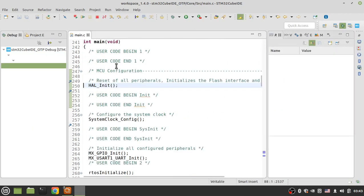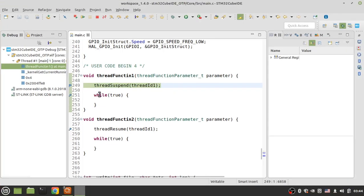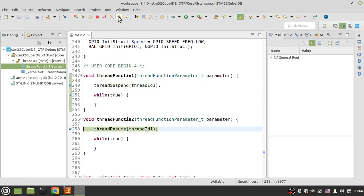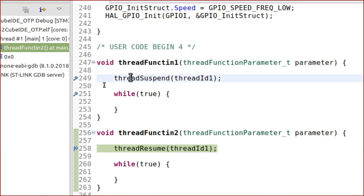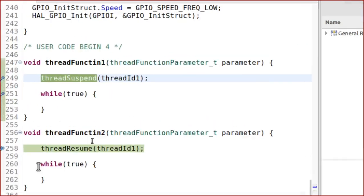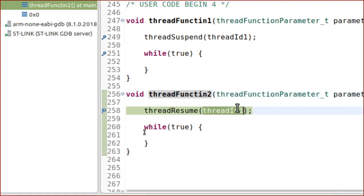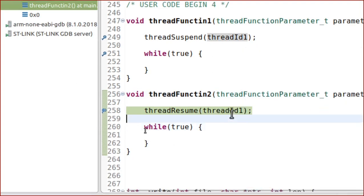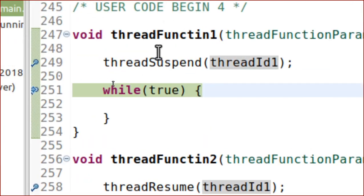If I run the code, the RTOS jumps to thread function one. But when thread suspend is called, the operating system jumps to thread function two because thread one is suspended by this system call. Now if I resume thread one, you can see thread one is returned to the ready list and the RTOS immediately returns to thread function one.